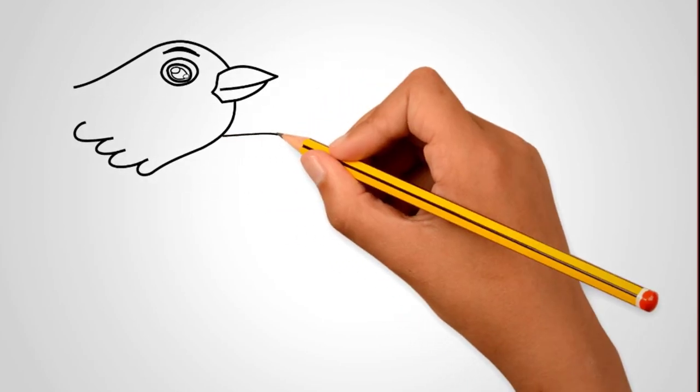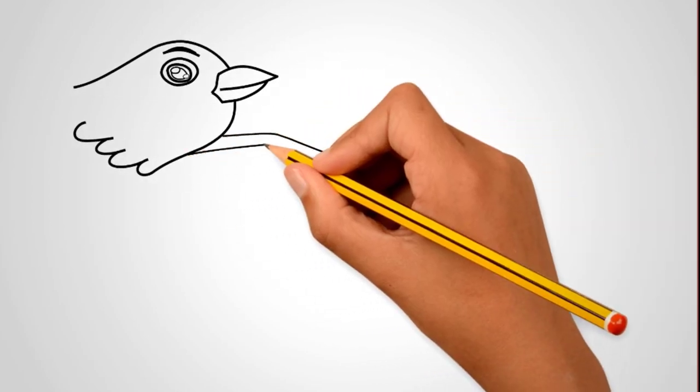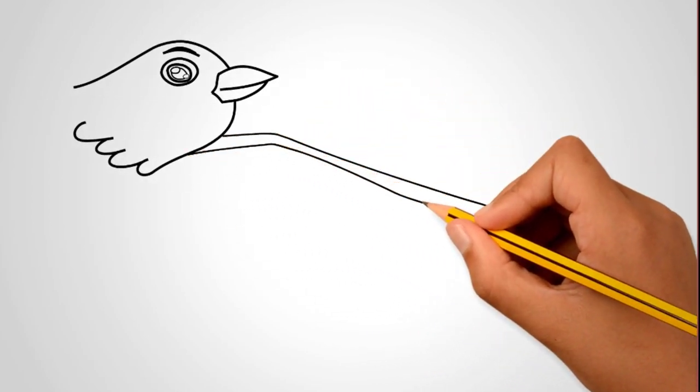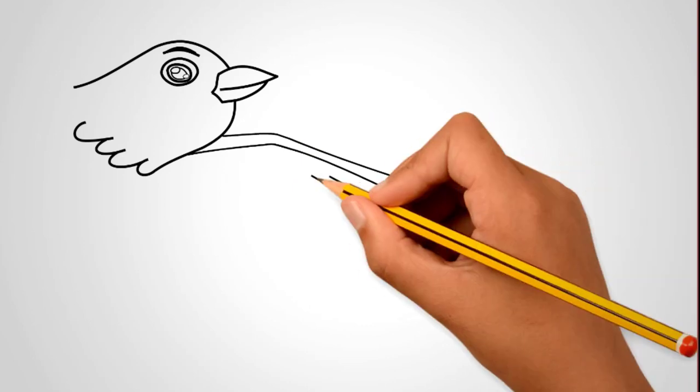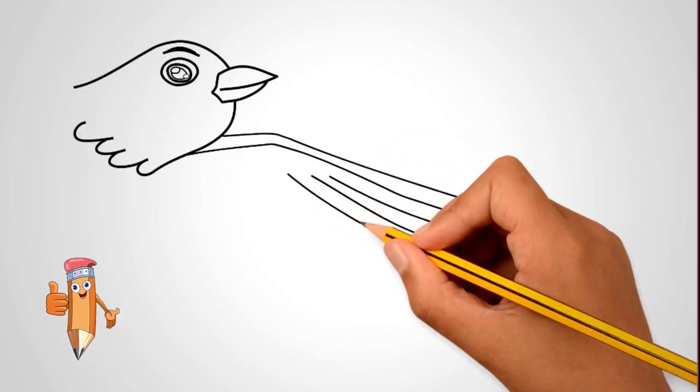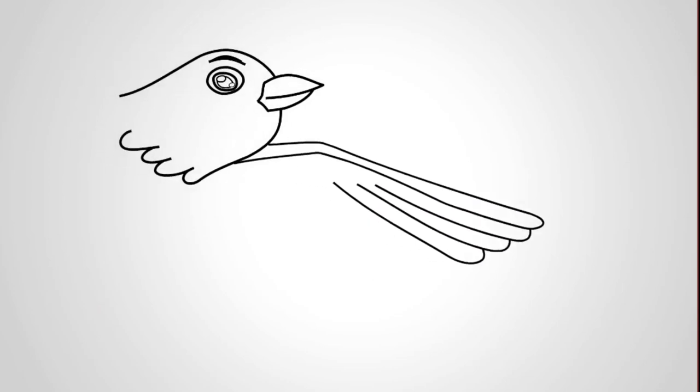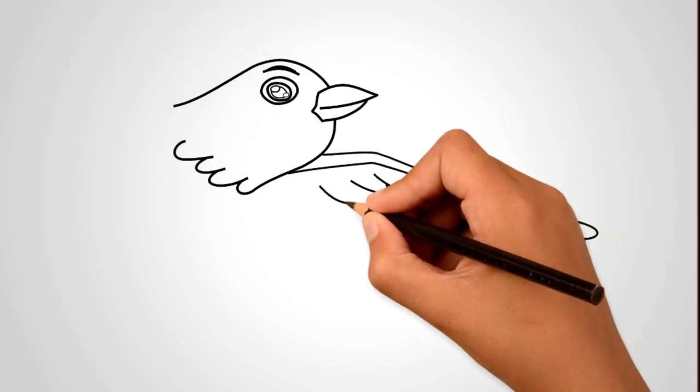Now draw a wing down from the head. First, draw the wing itself. Now let's draw feathers on the wings. All feathers are neatly stacked next to each other. We draw three large feathers.